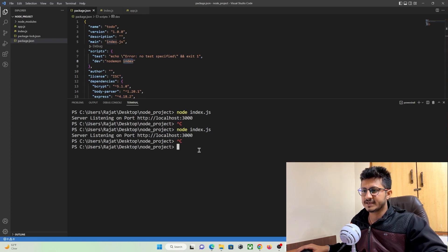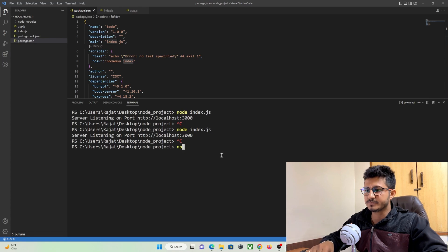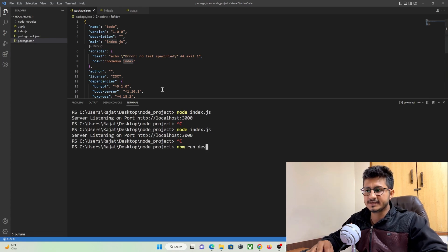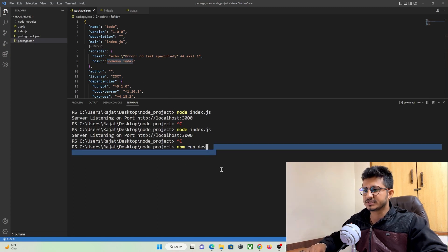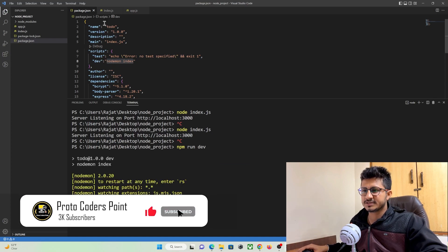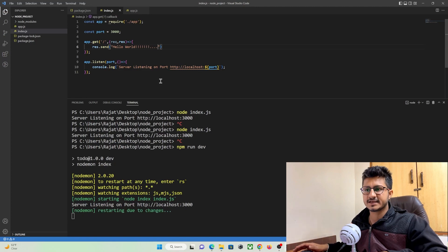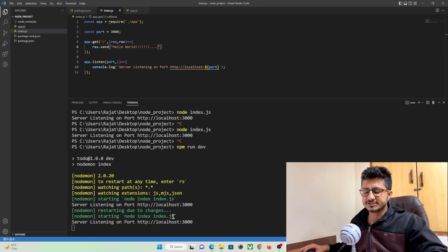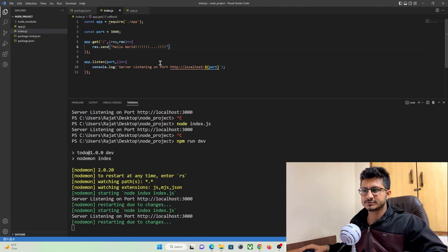To run nodemon, use the command 'npm run dev'. We defined the 'dev' key to run nodemon on index.js. You can see nodemon is now running, and if we make any changes and save the file, nodemon restarts and reflects the latest updates on our server automatically.